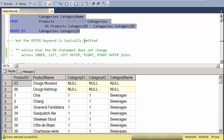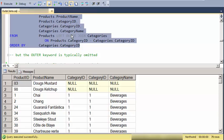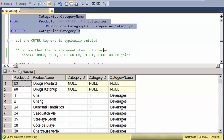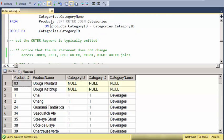And so, but typically the outer part is omitted. Also notice that all these examples, the on statement doesn't change. So this join condition doesn't change whether I'm using a left or a right or an inner join.